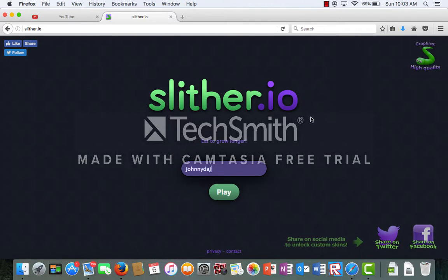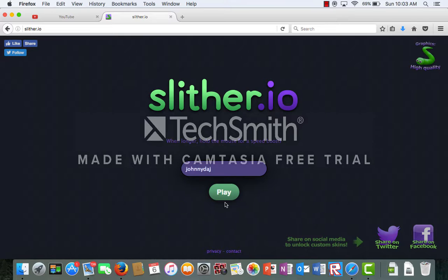Hey guys, we're back with another video, Scylla.io. Let's just do it. Let's just hop right into this.